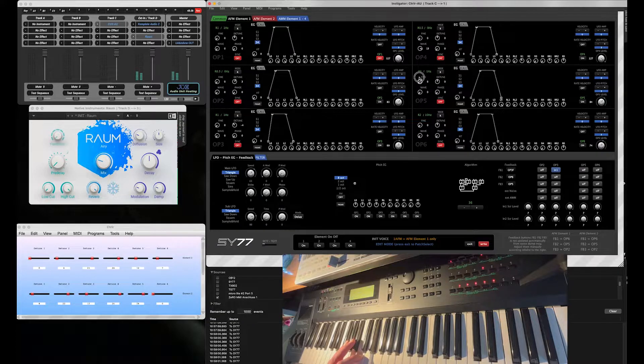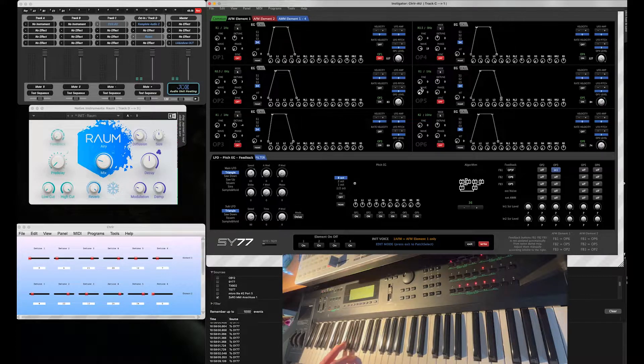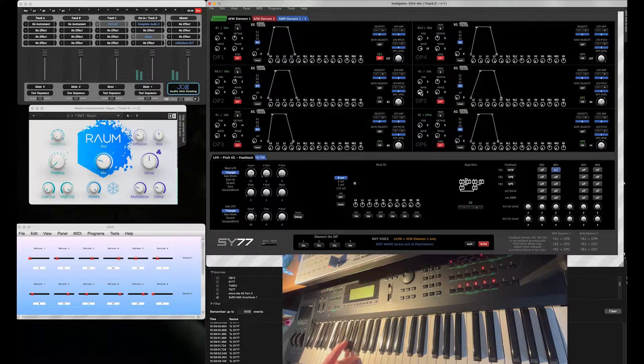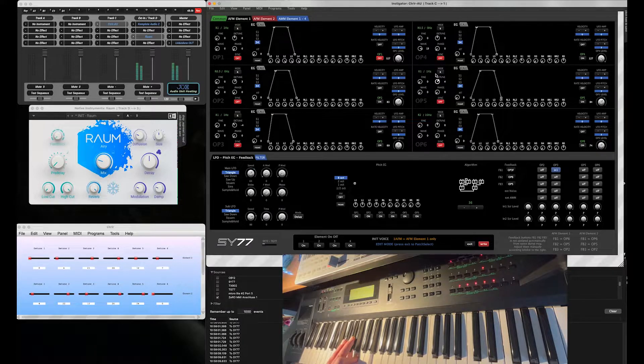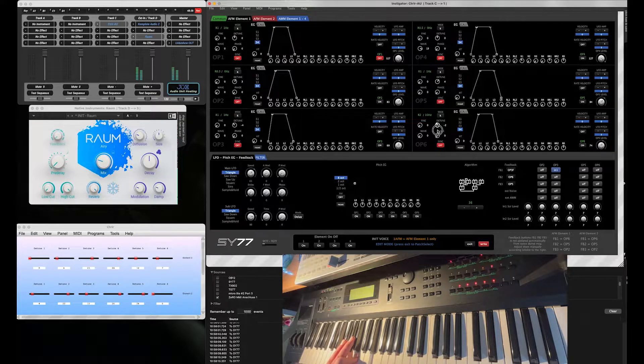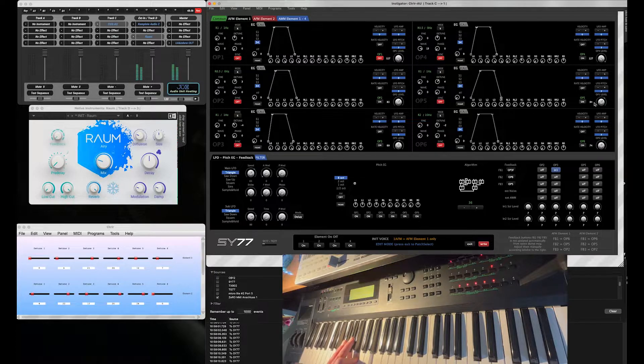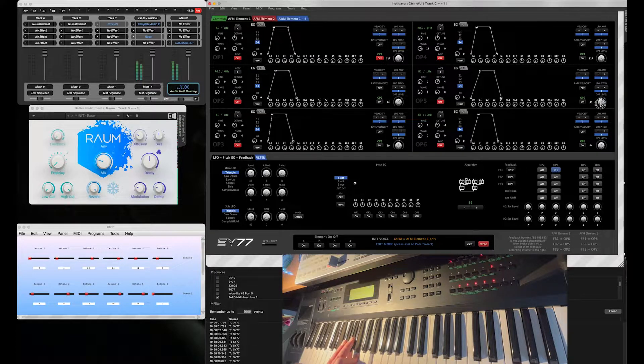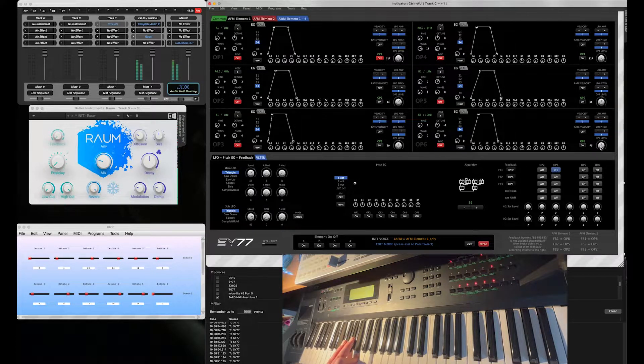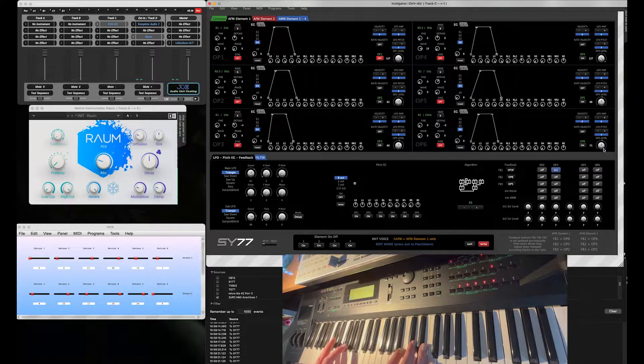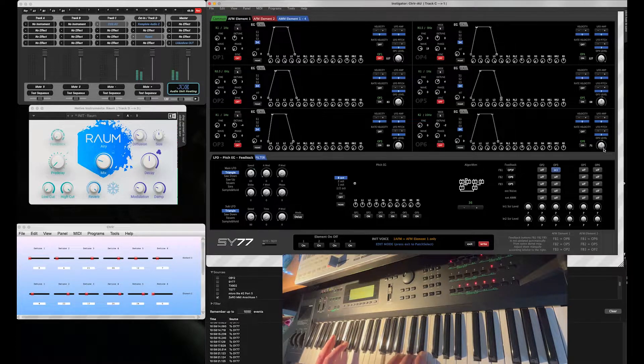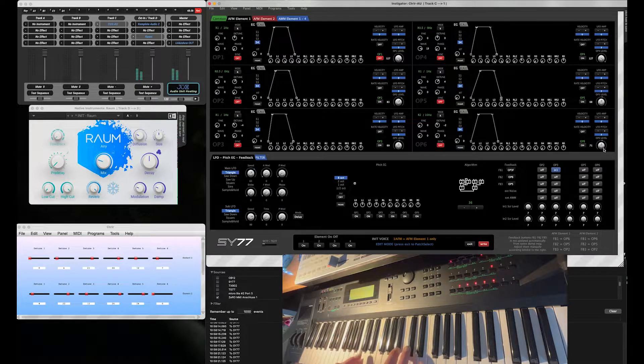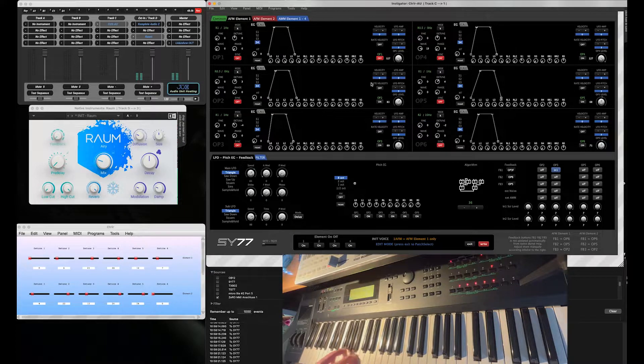So now detuning a little bit. So I'll turn on Operator 1 again.